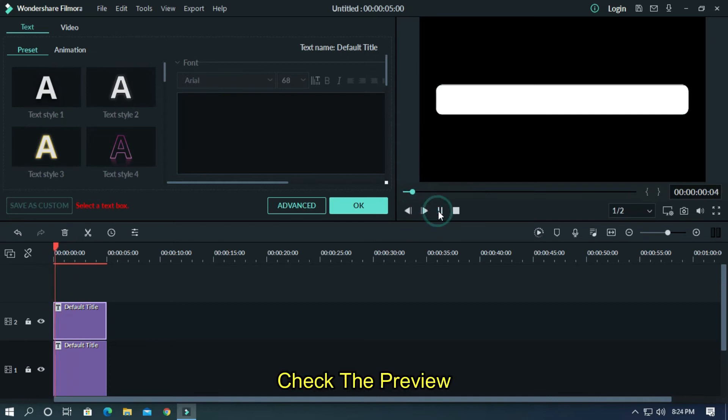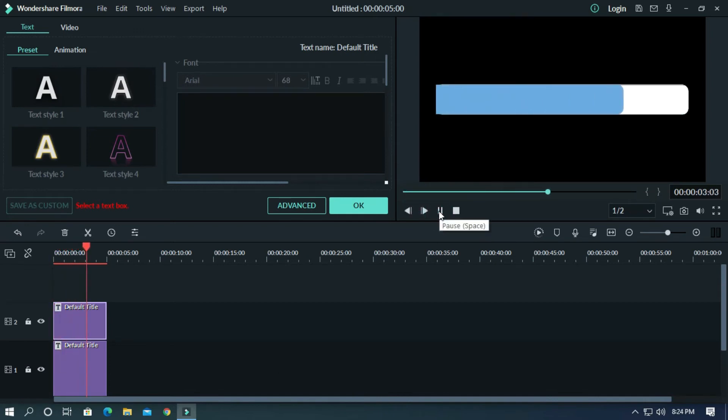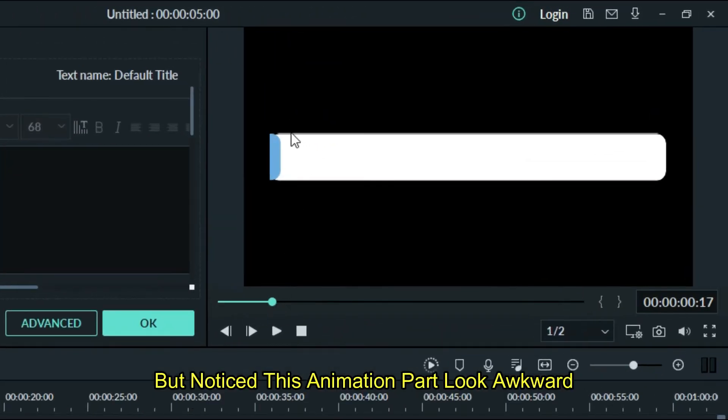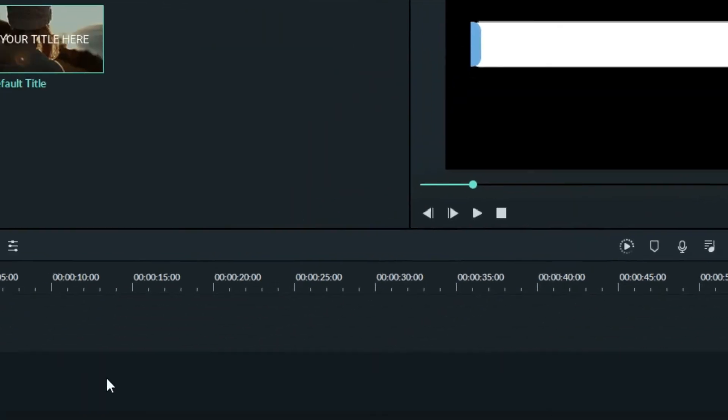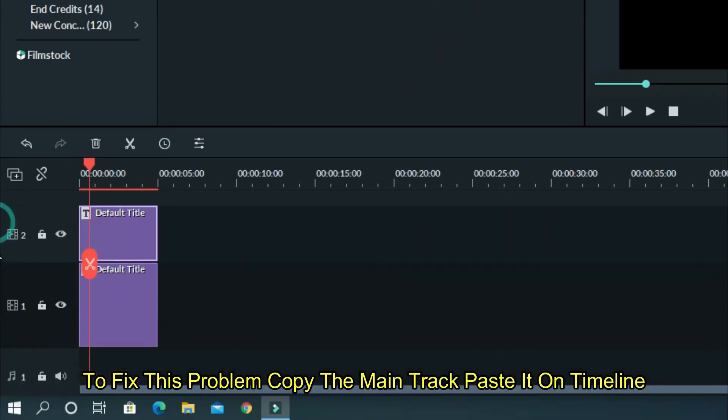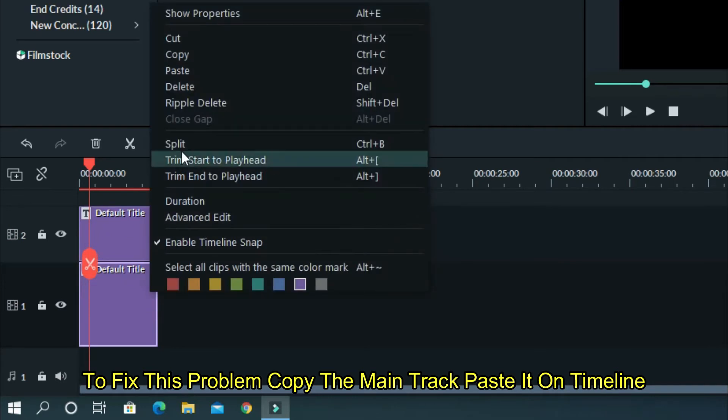Now check the preview. Notice this animation part looks awkward. To fix this problem, copy the main track and paste it on timeline.